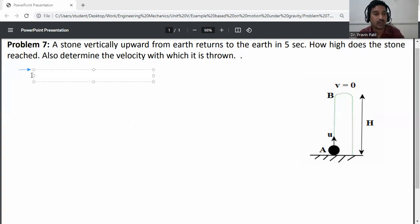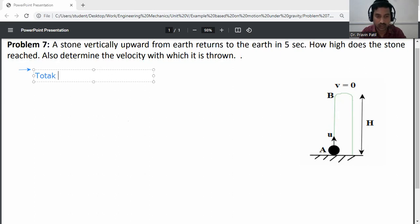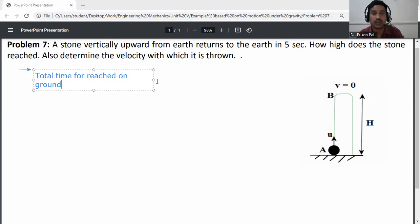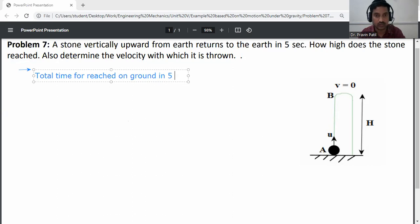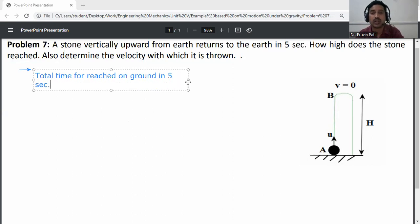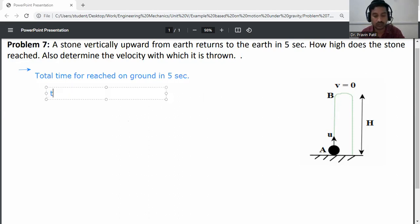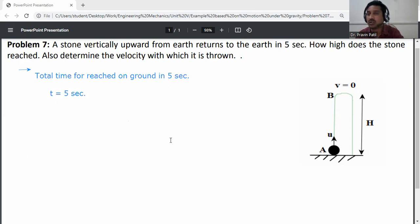Total time given: the stone returns to the ground in 5 seconds. So t is equal to 5 seconds. This means the total time required for the stone to travel from A to B and then B back to A is 5 seconds.